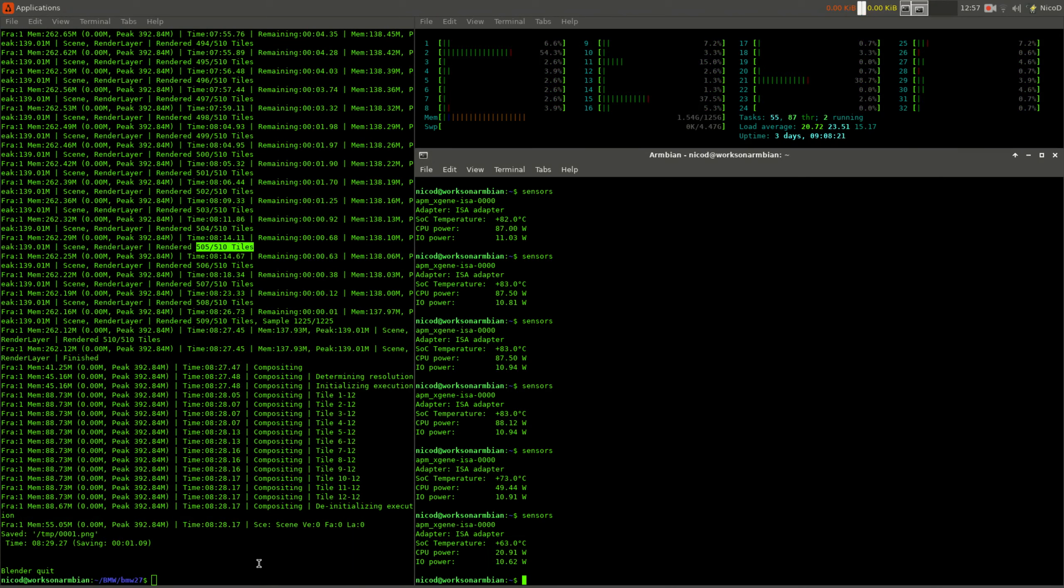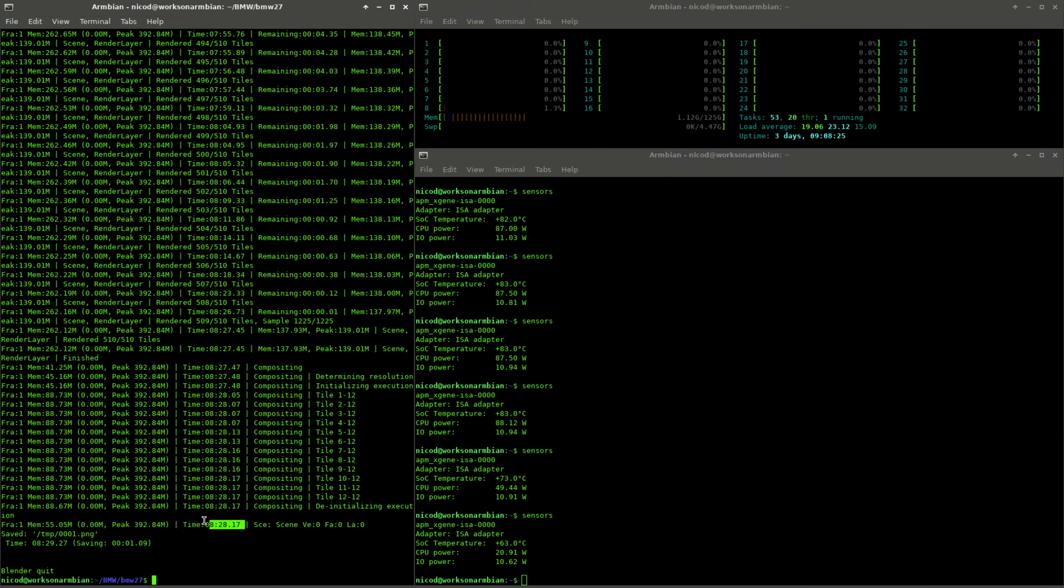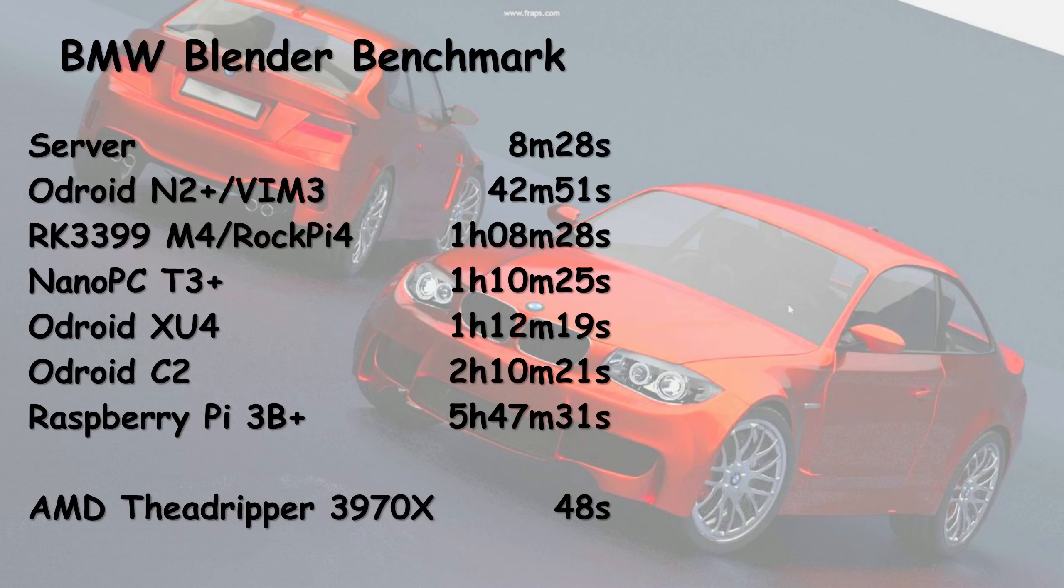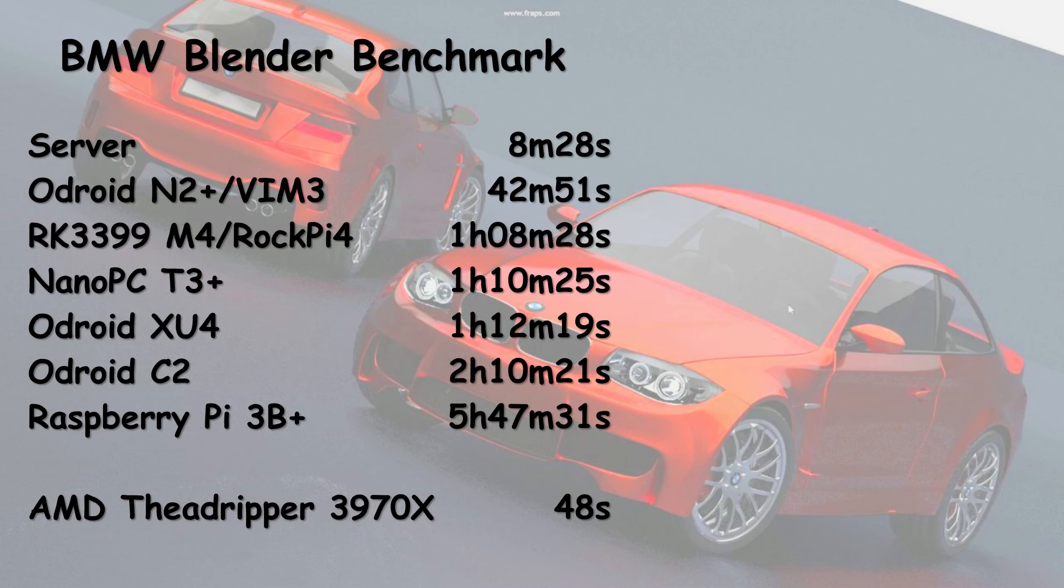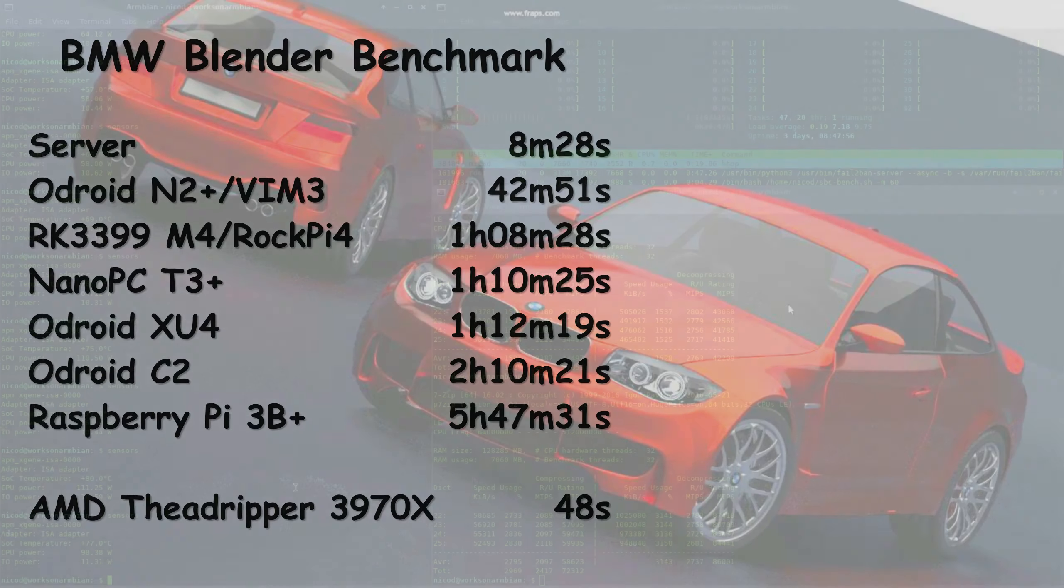This 32 core server did 8 minutes and 28 seconds on the BMW blender benchmark. That is a lot faster than anything I had ever seen. Here you see a comparison with my SBCs. Of course there is no comparison. The server does it 5 times faster than the Odroid N2 Plus and Khadas VIM 3, 8 times faster than the RK3399. The same for the Nanopi T4 Plus with its 8 cores. Also the Odroid XU4 with its 8 cores doesn't do better. This is just an amazing result. It doesn't come close to AMD's Threadripper or Epyc servers, but it still is very impressive for an ARM server.